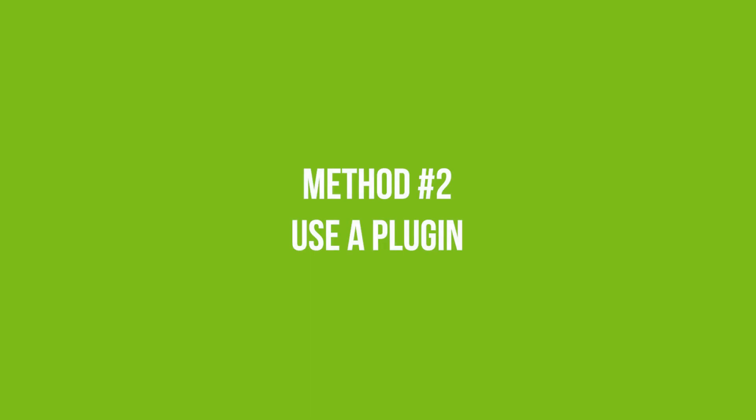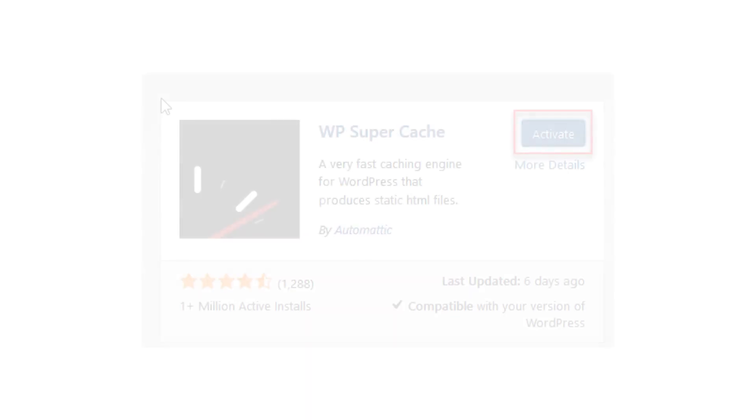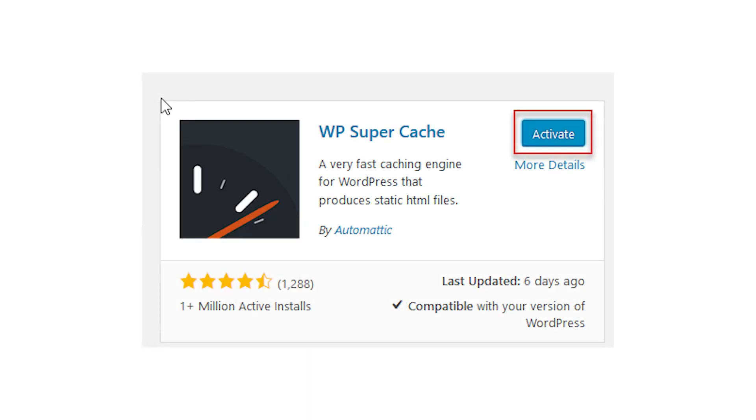Method 2 is to use a plugin. In WordPress, besides GZIP compression, there's a plugin for virtually every task. Here are a couple of plugins that finish the job. The first one is WP Super Cache.